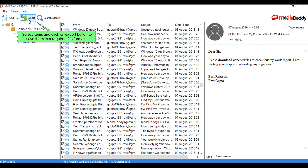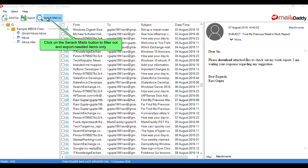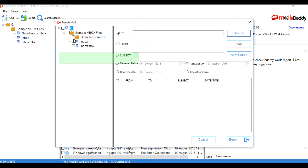Select items and click the Export button to save them into the required file formats. Click on the Search Mails button to filter and export only the needed items. Select the MBOX files from which you want to search emails.